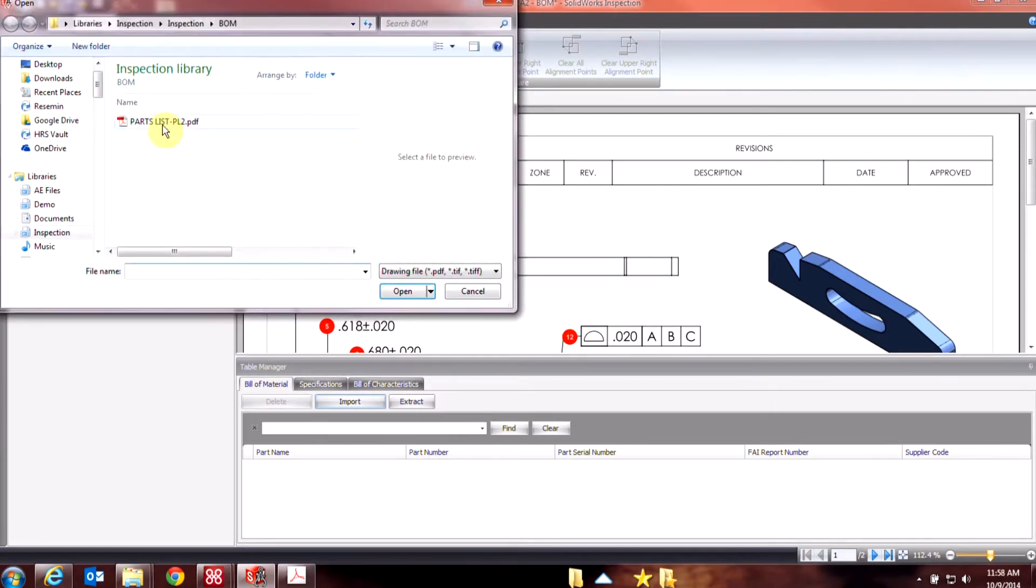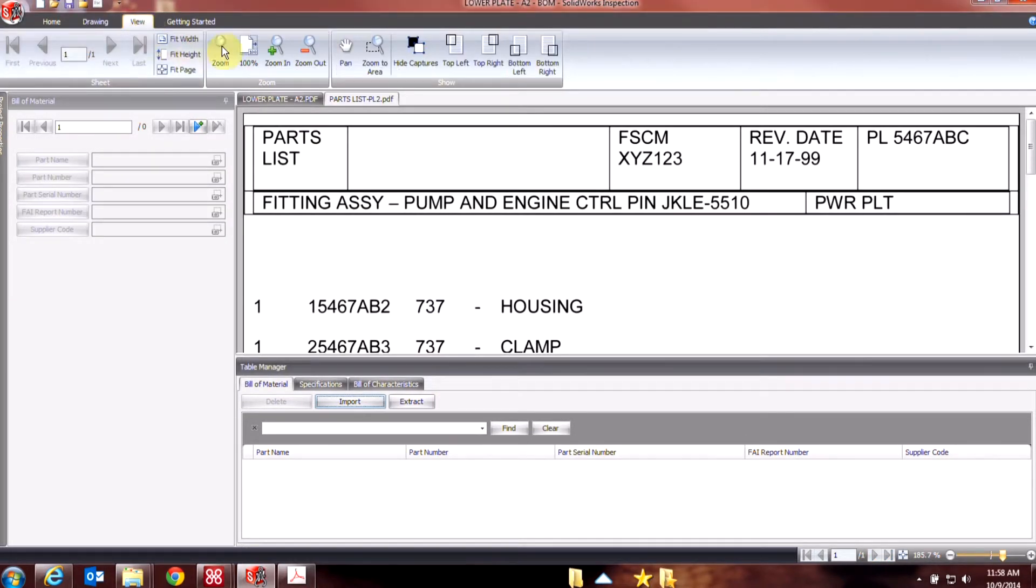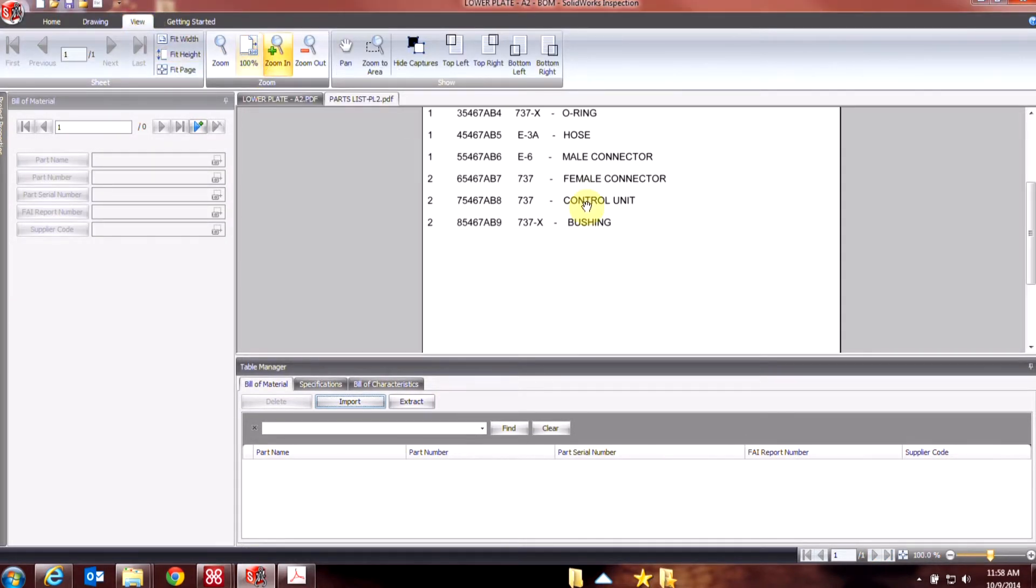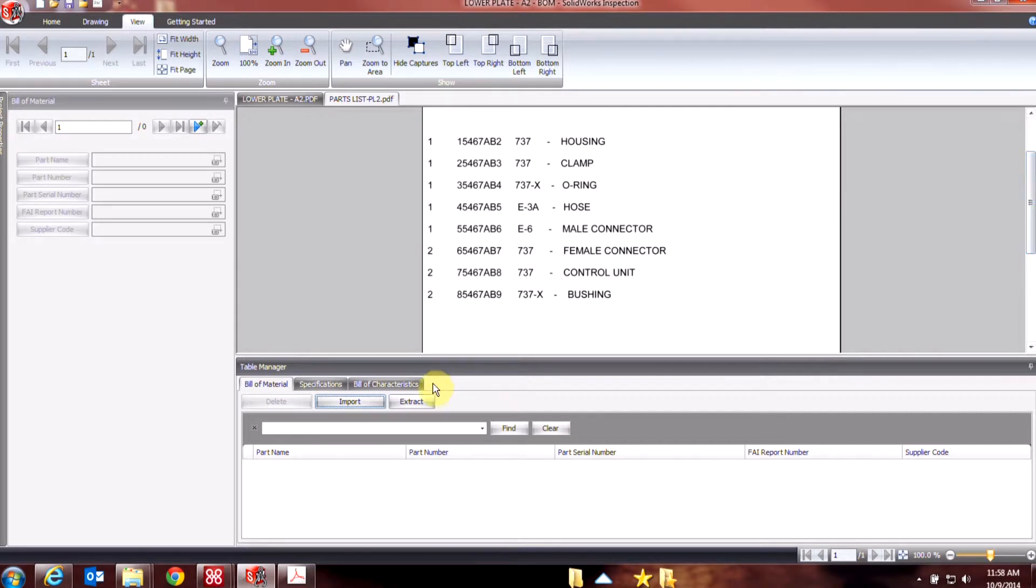So let's bring in my PDF file. Say, add drawing, find the PDF file. Maybe we'll go to a 100% view so I can make sure I capture everything.